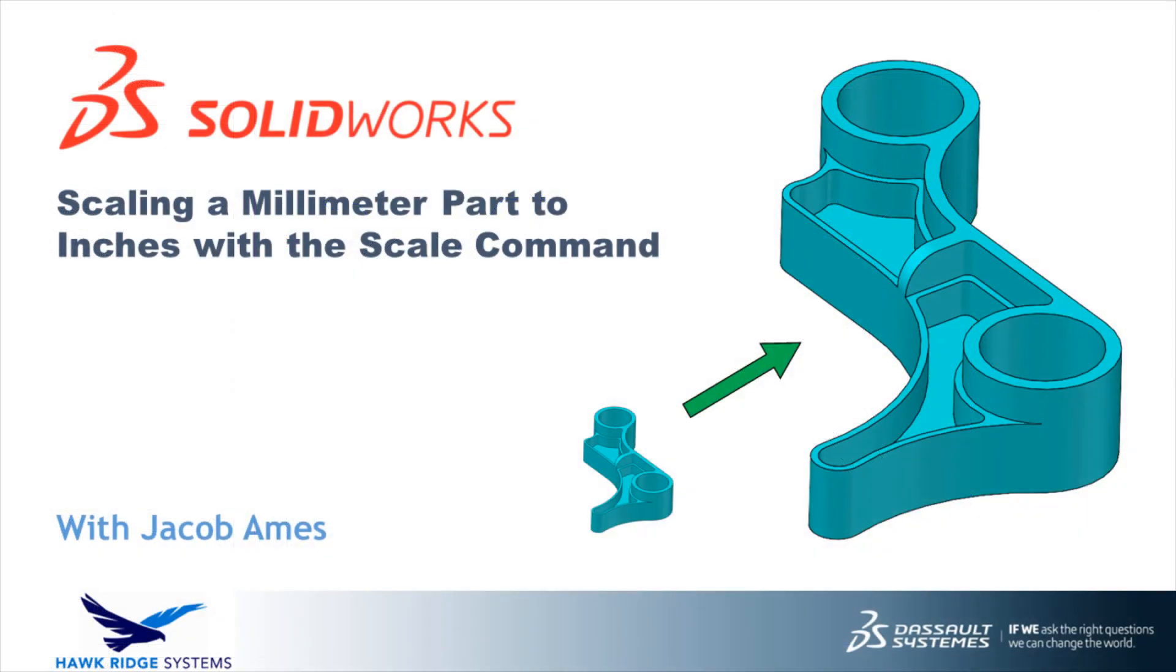While we always recommend checking your documents for proper units before starting the design process, in this video we showed how to use the scale command to convert a part designed in millimeters to inches while retaining the original dimension values.